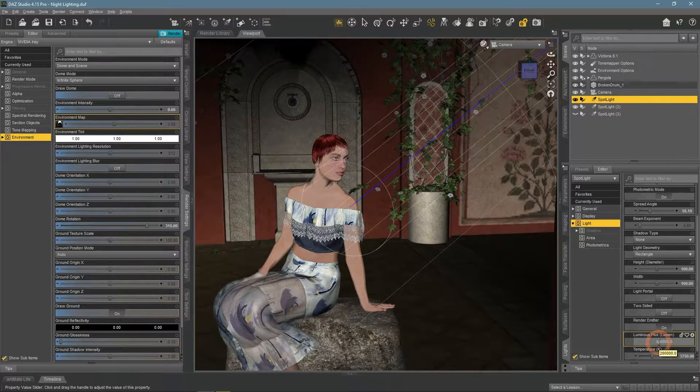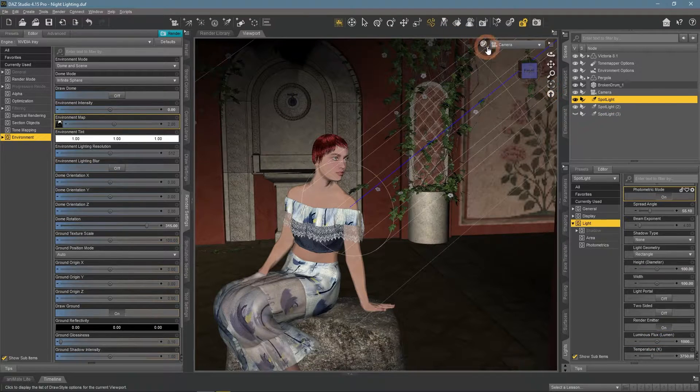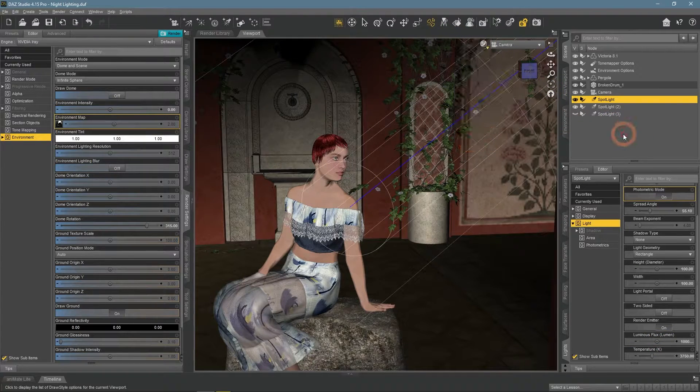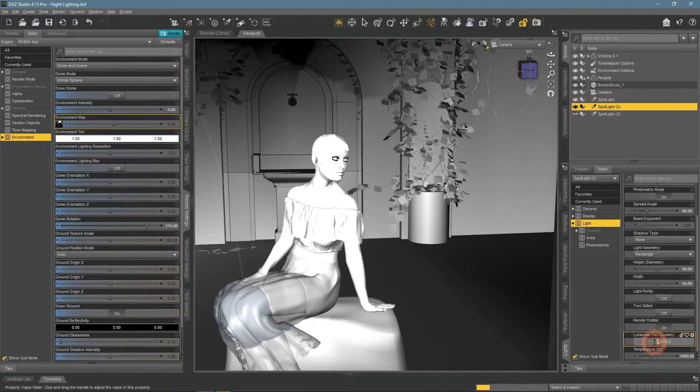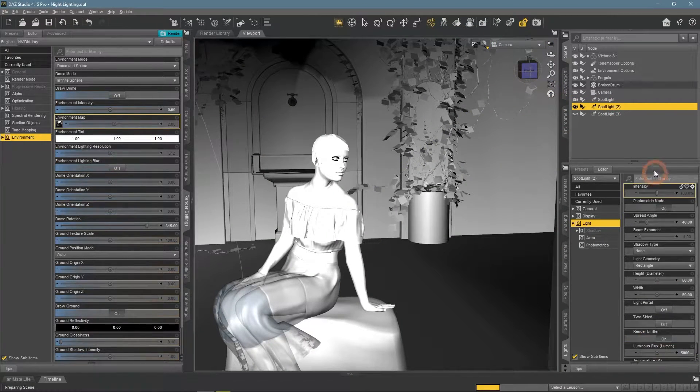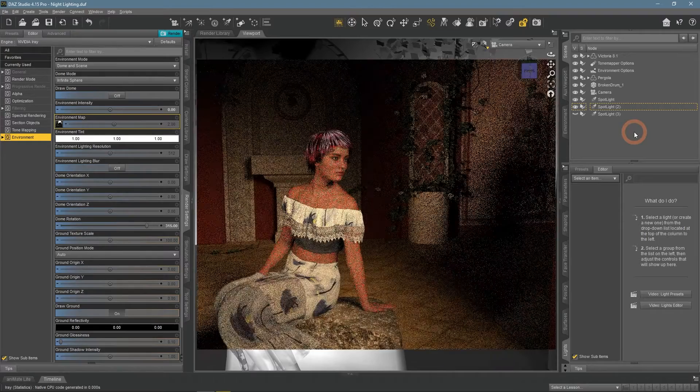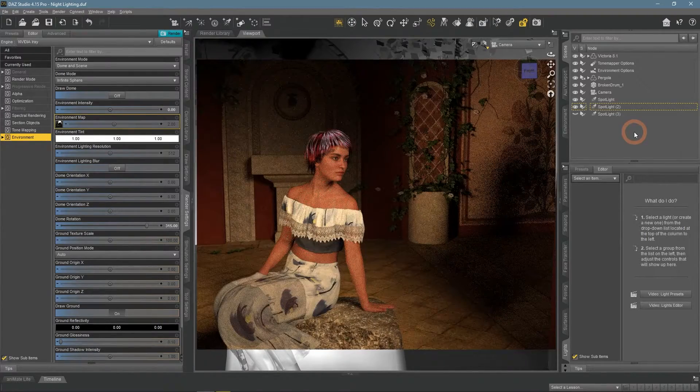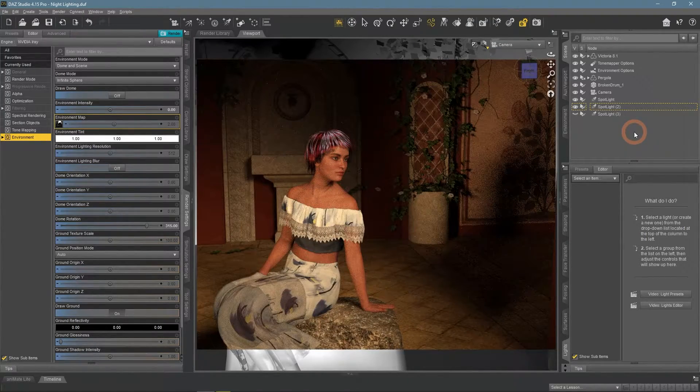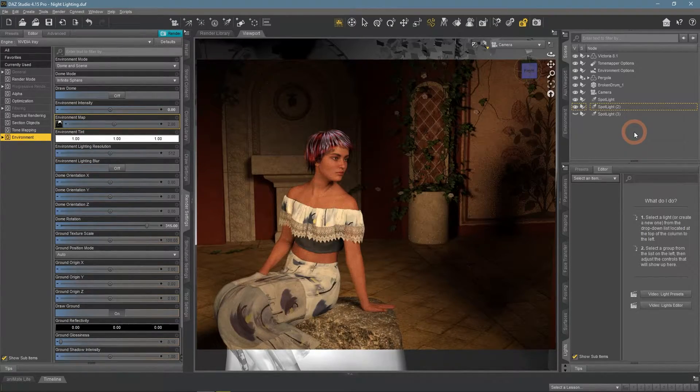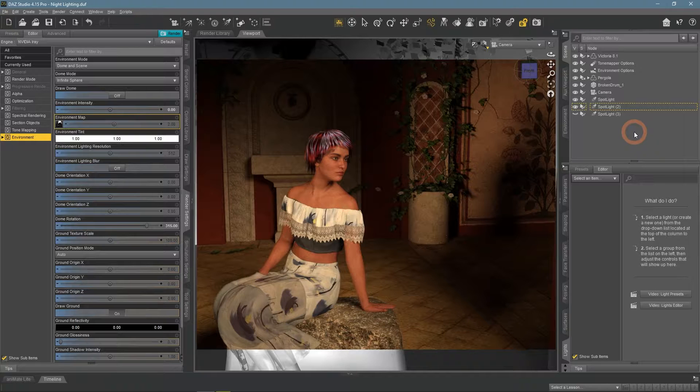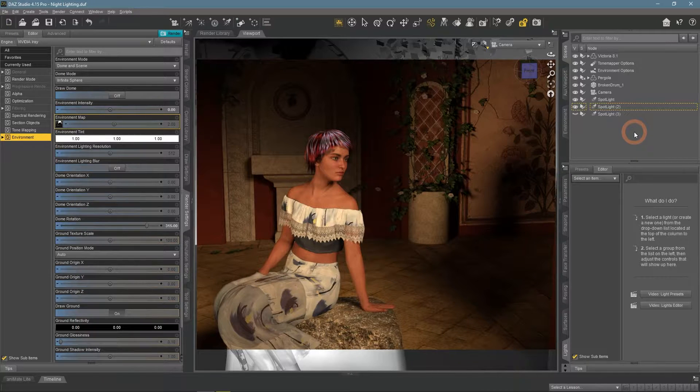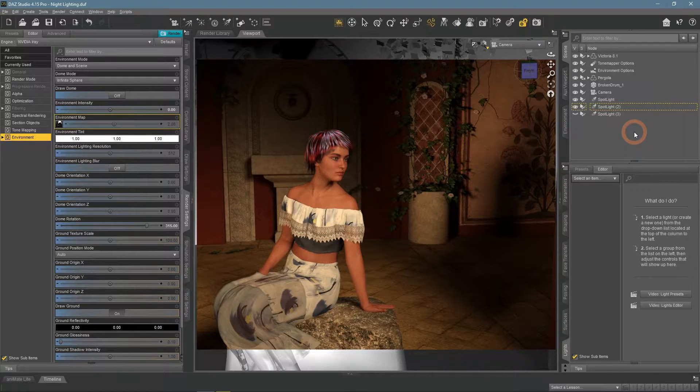This is much better. Character is lighted and is the main point, while the background is not remarkable.